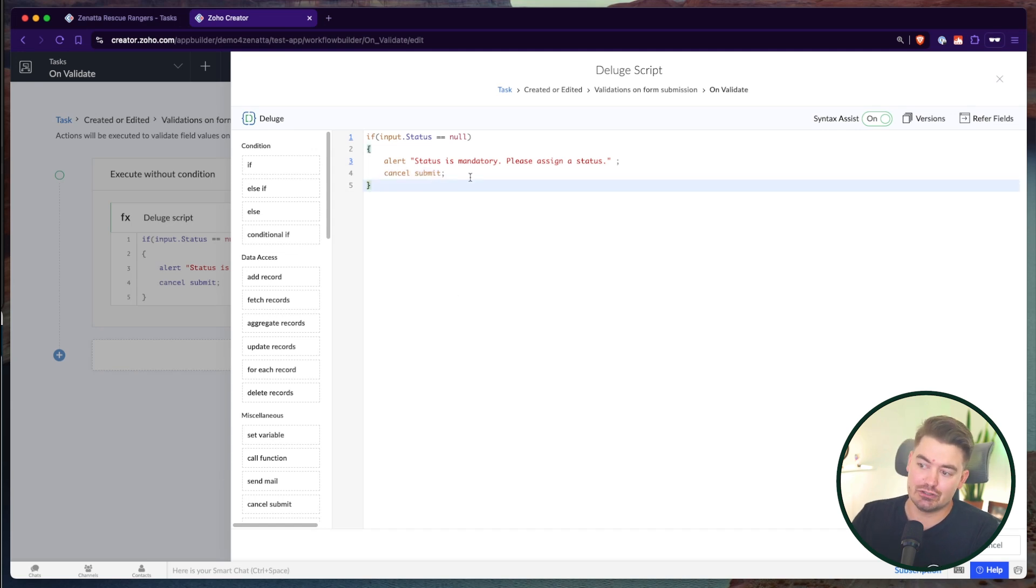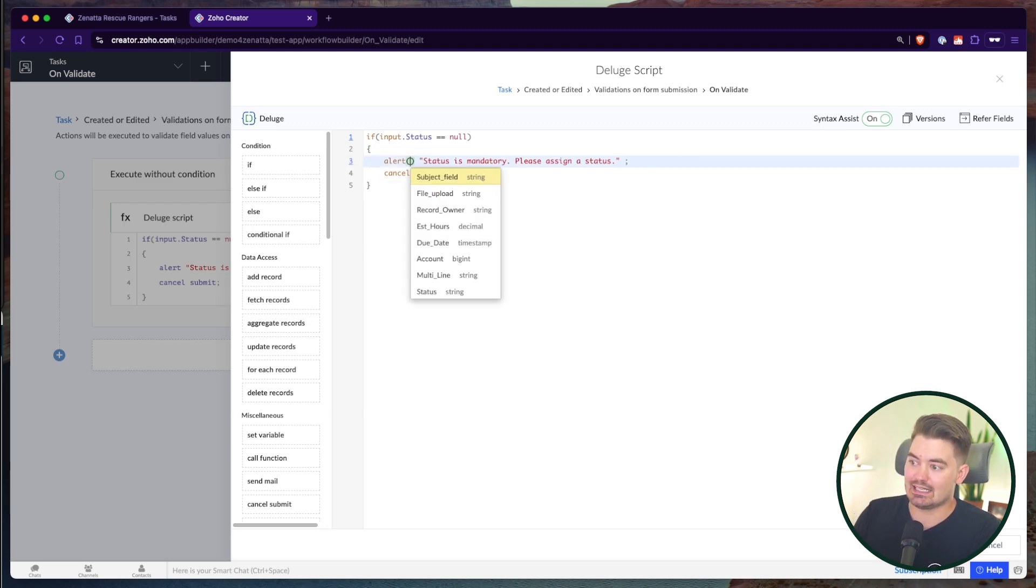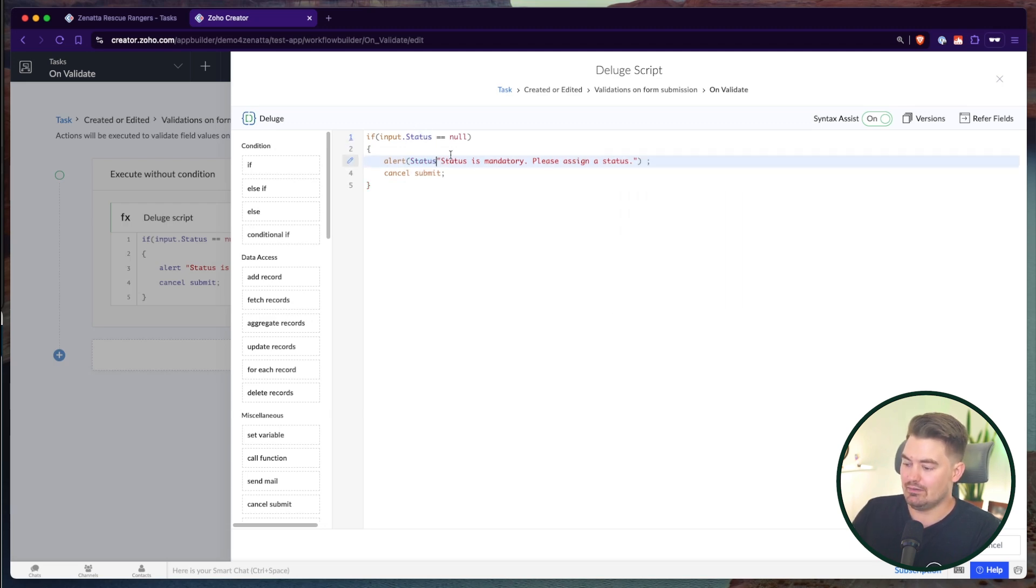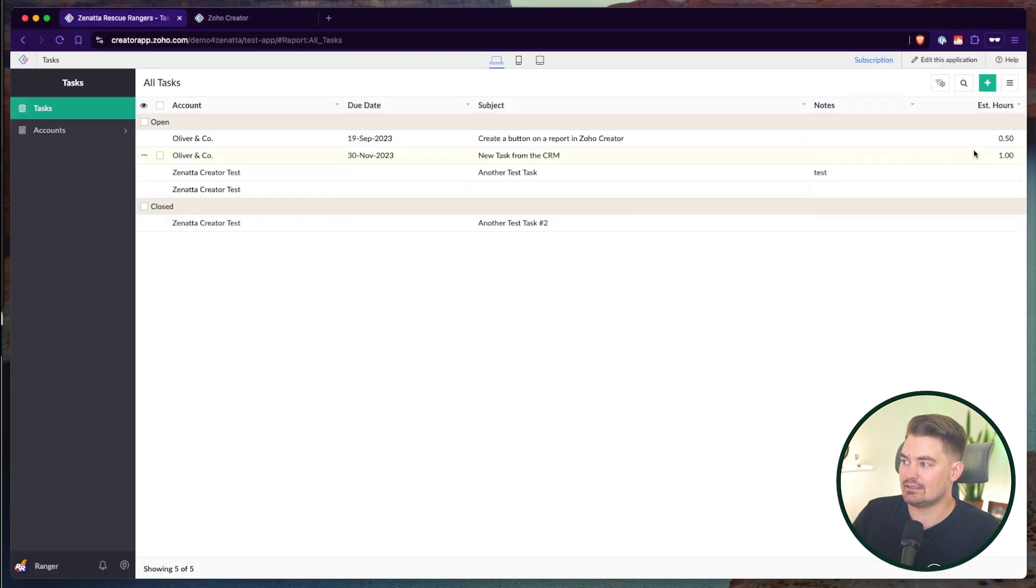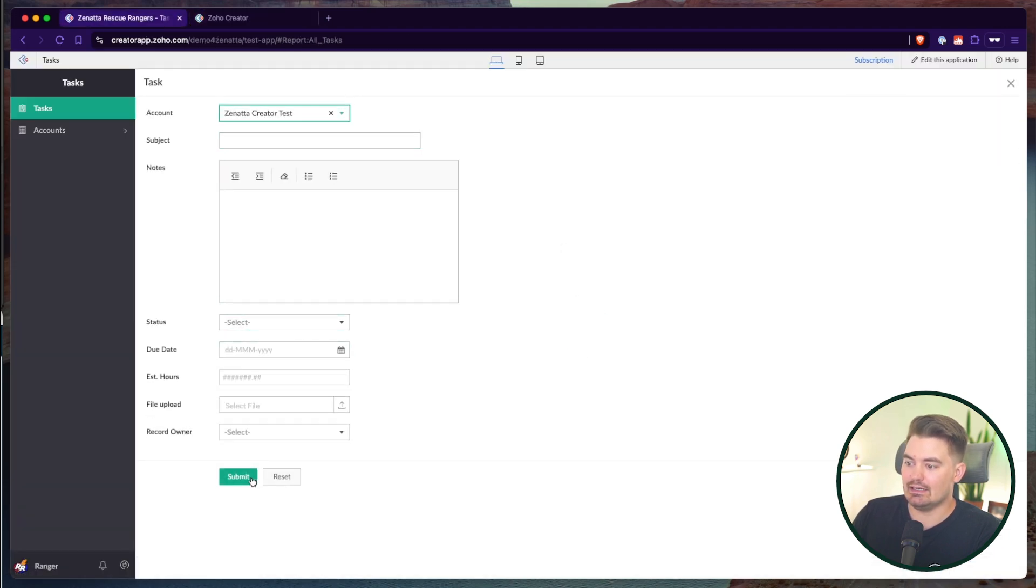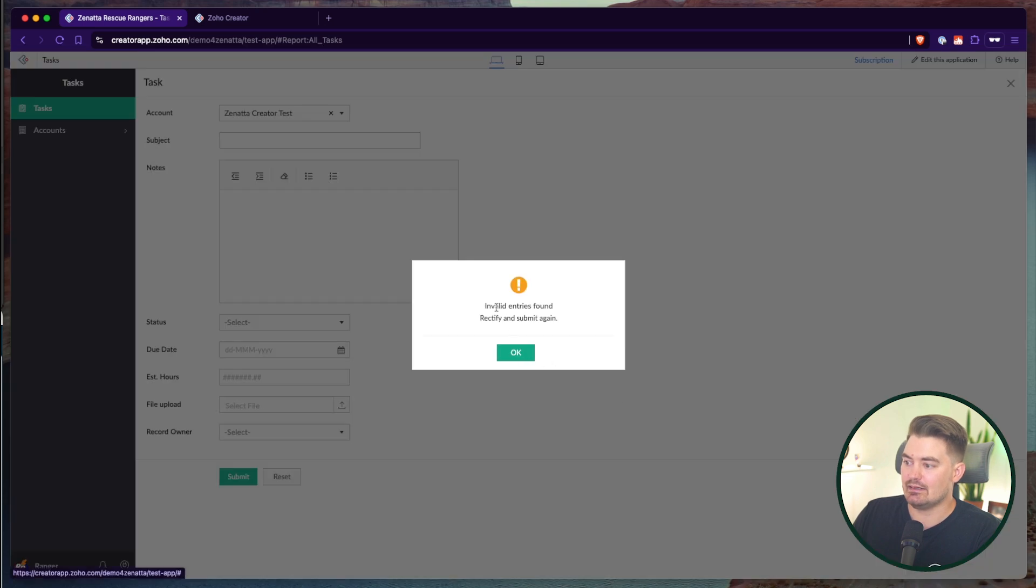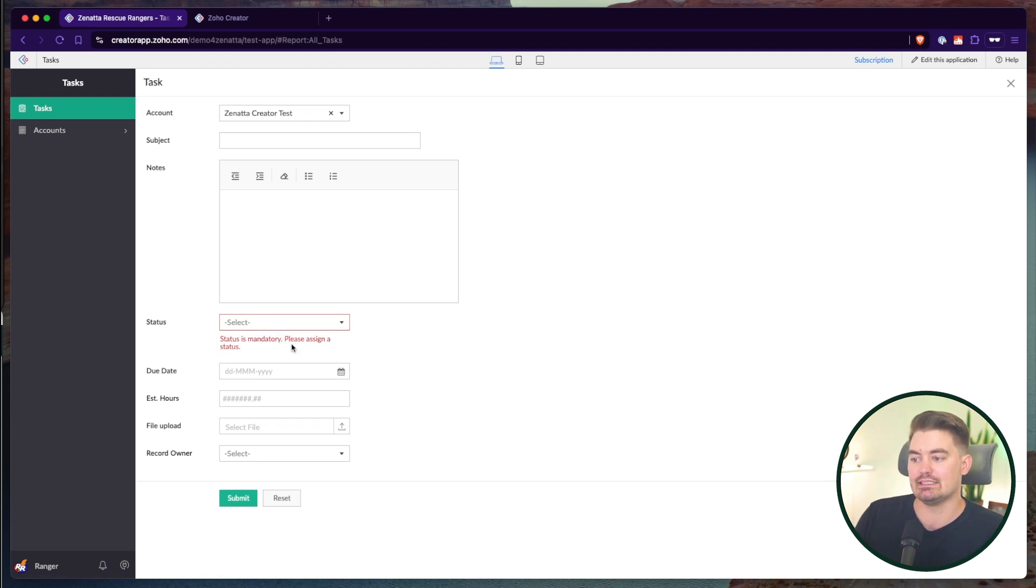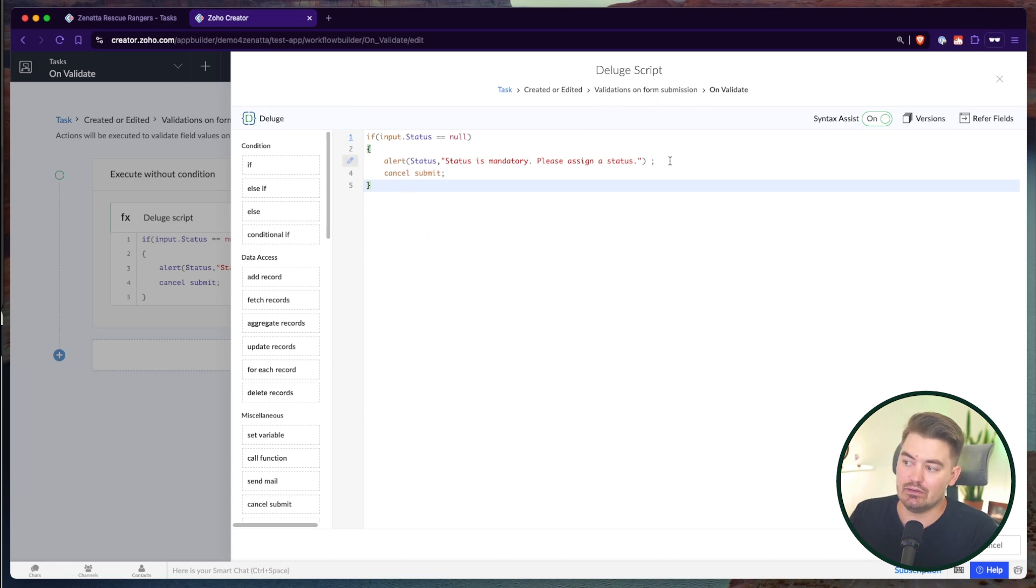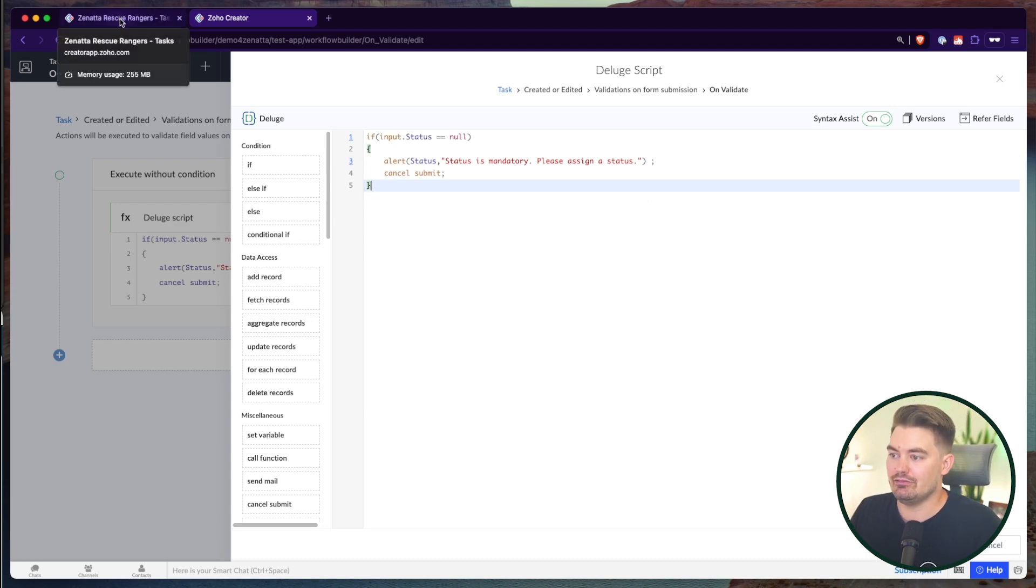Now you can take this another step further. On validate, you can actually assign a field to show this message on. So if I put the field name, this is the field API name, and then I put comma and then the message. Now what will happen is when I go to put in a task and I say submit, it's just going to say invalid entries found, rectify and submit again. And then that message will actually appear on the field you've assigned. Now you can only assign a field for validate alert messages. This will only work on validation. So that's something to note, but it's a cool way to direct a user specifically to a given field.